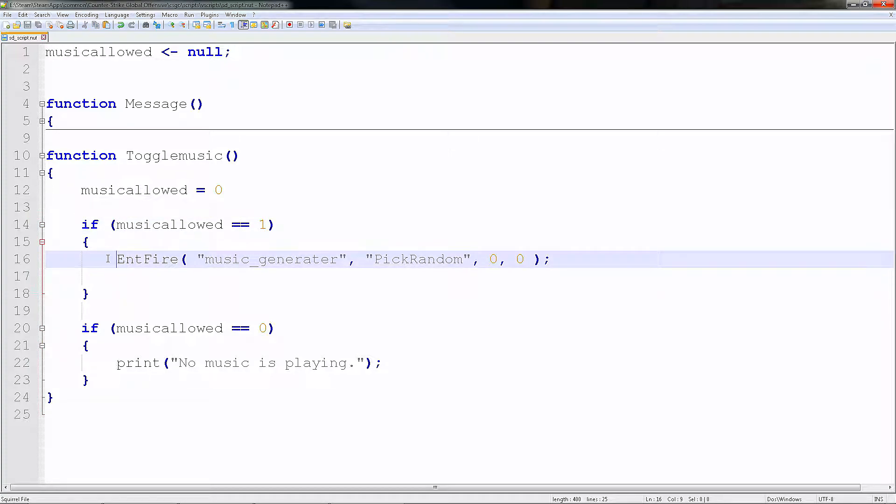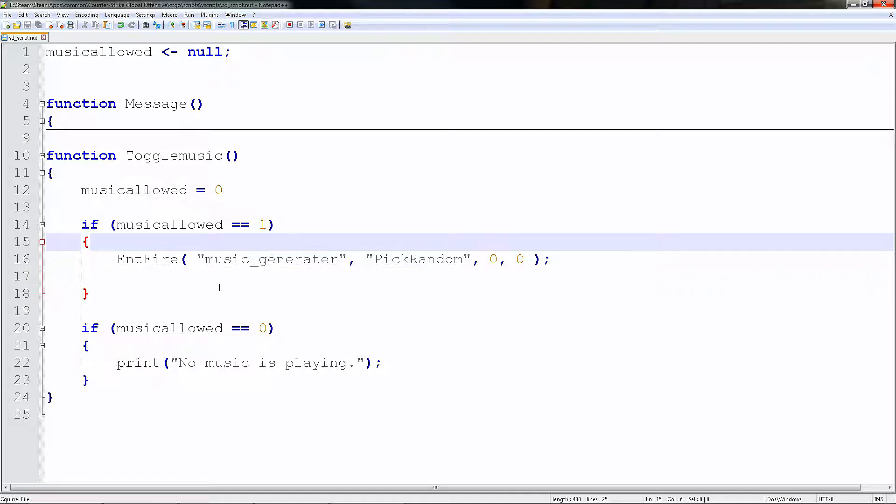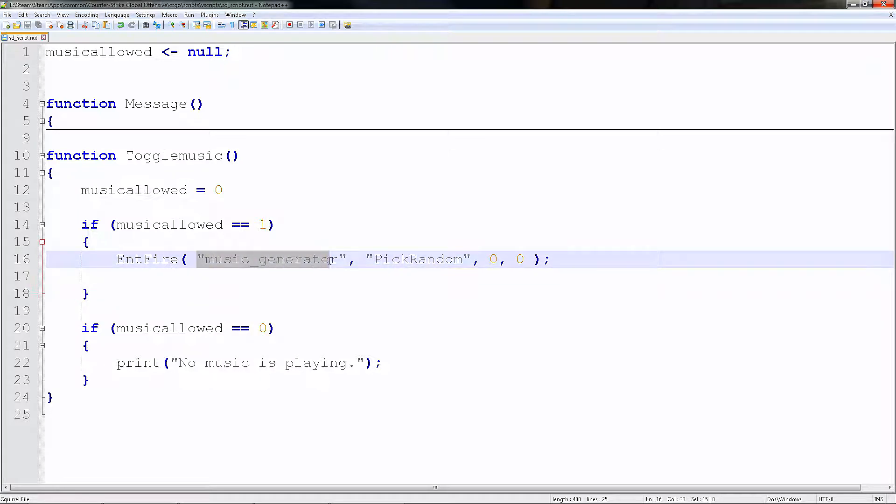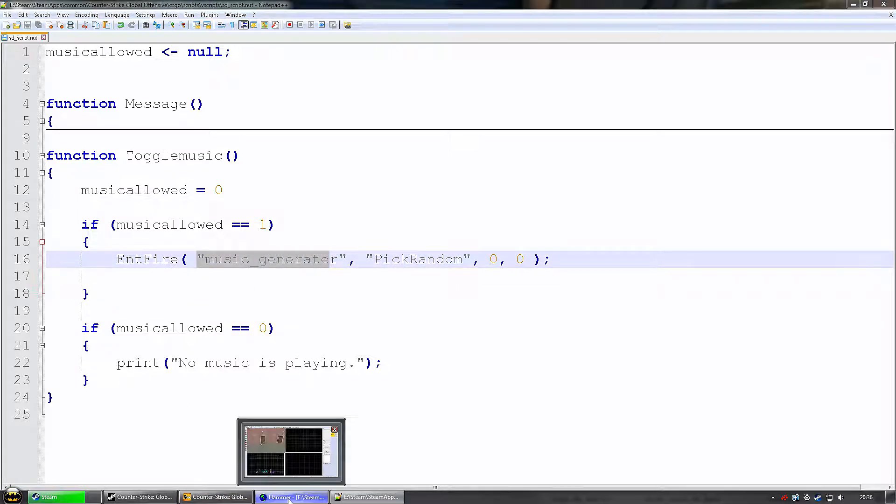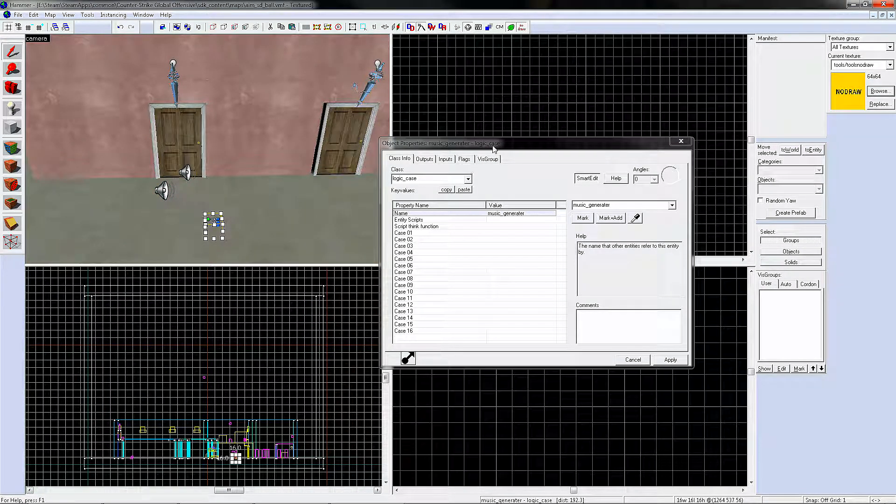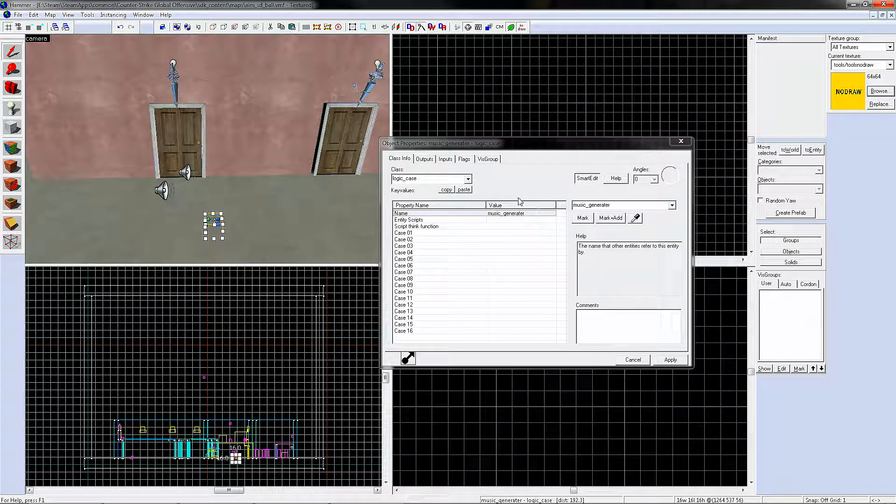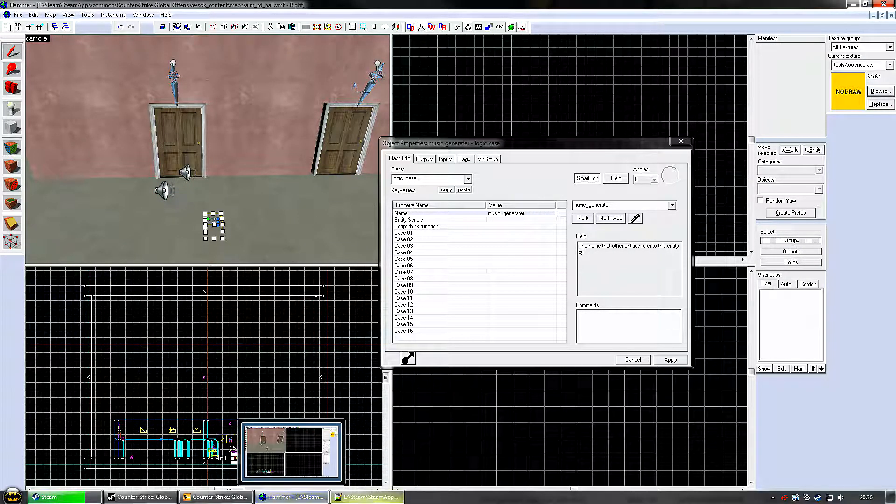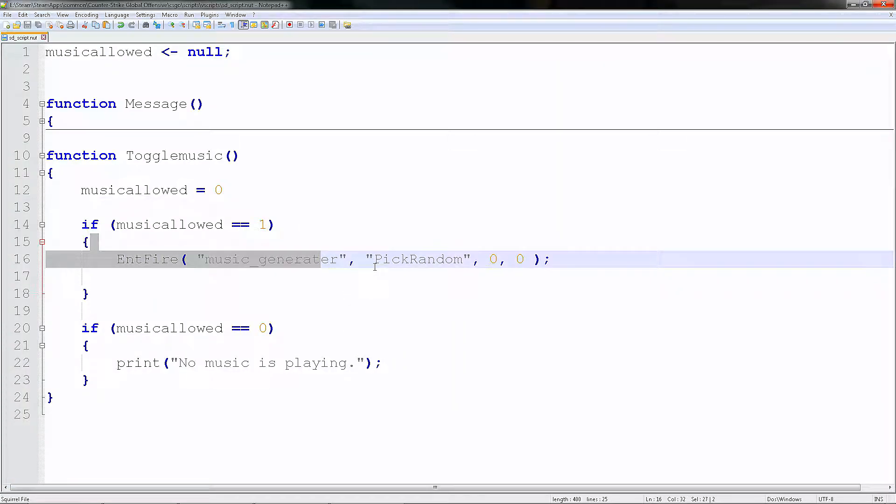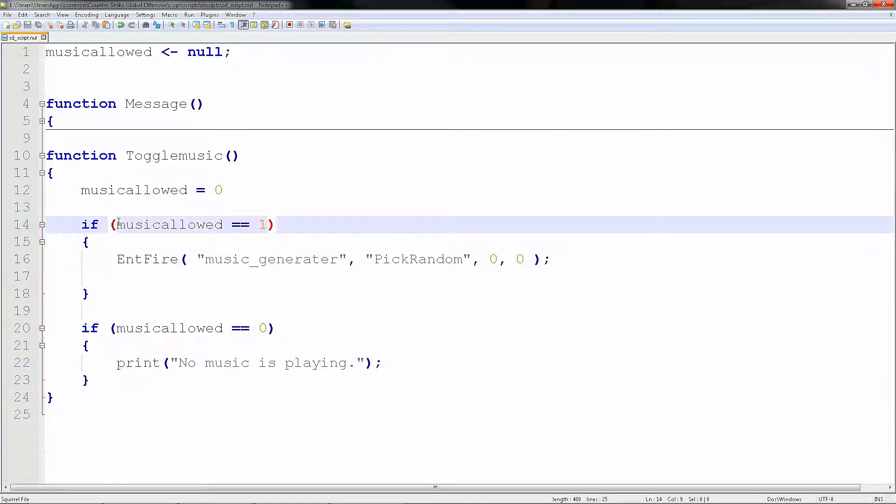Then EntFire is one of the functions you can use. This is the target. The target will be music_generator, which is here. Music_generator. Sorry about the pixels. Pick random. Remember to add brackets for the main function. Didn't mind, that's square for you.